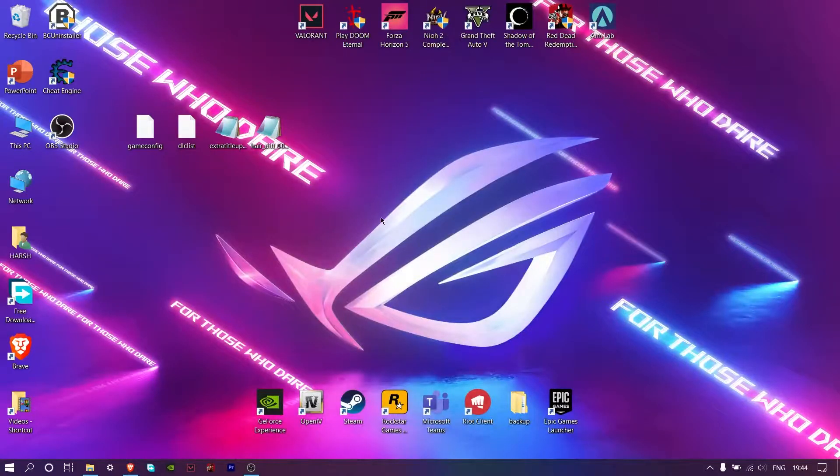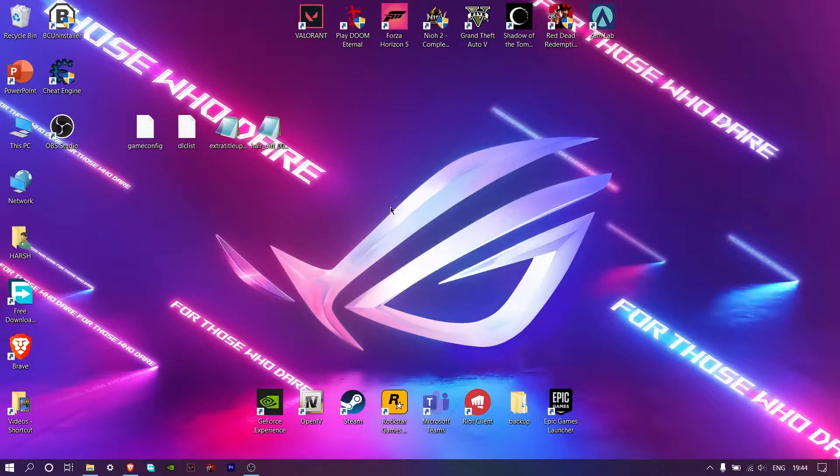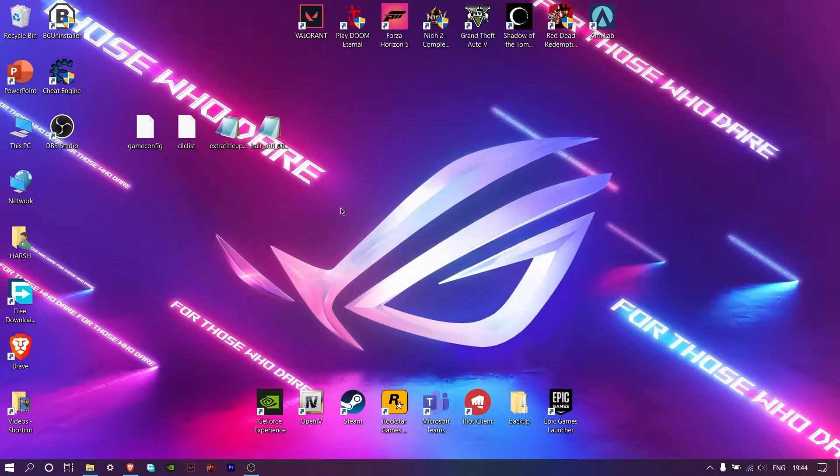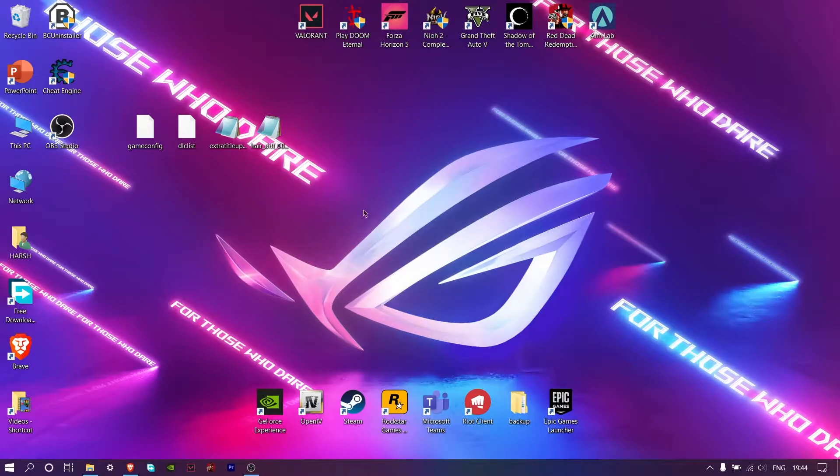Hello guys. In this video I'm going to show you how you can download my Red Dead Redemption 2 reshade preset which is free to use and awesome. Let's start.